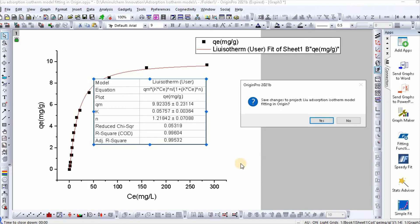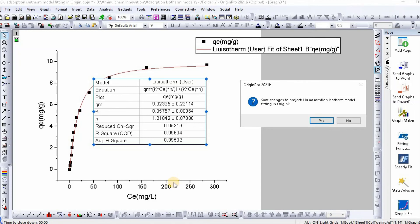So this is how we can easily fit Liu isotherm model using Origin Pro. And after some modification, you can easily make it publication quality. If you would like to get similar type of videos, please subscribe to my channel. Thanks for watching.